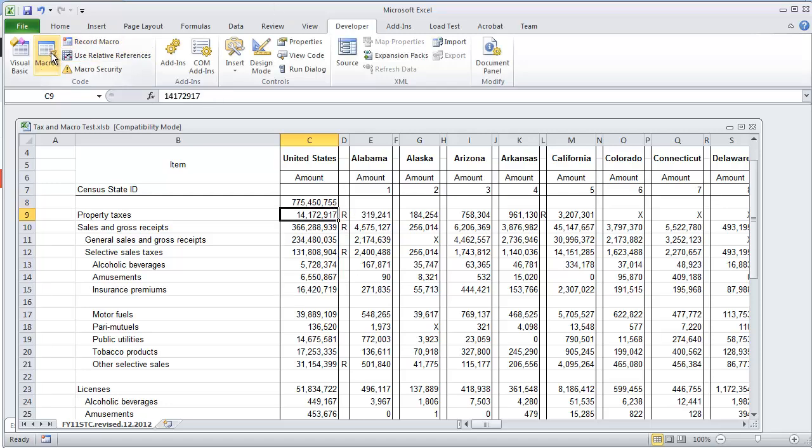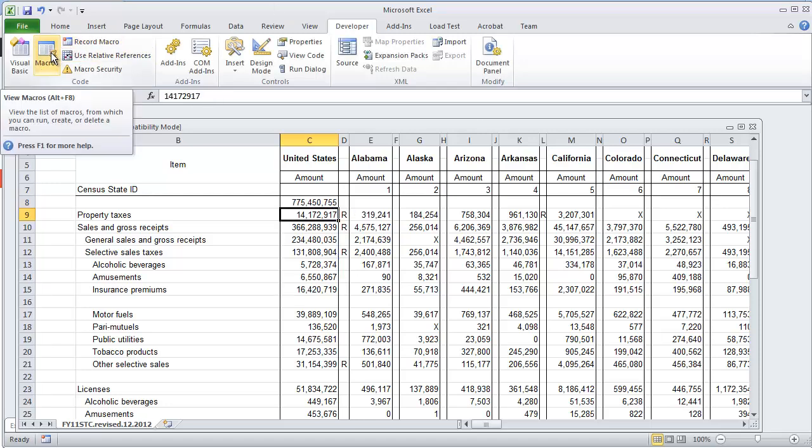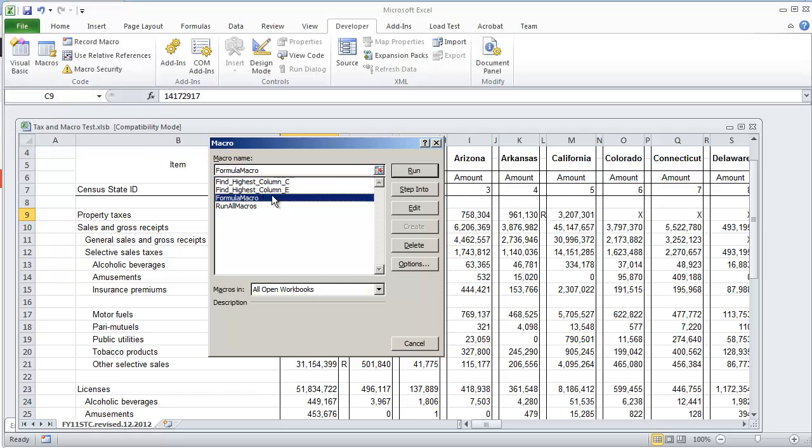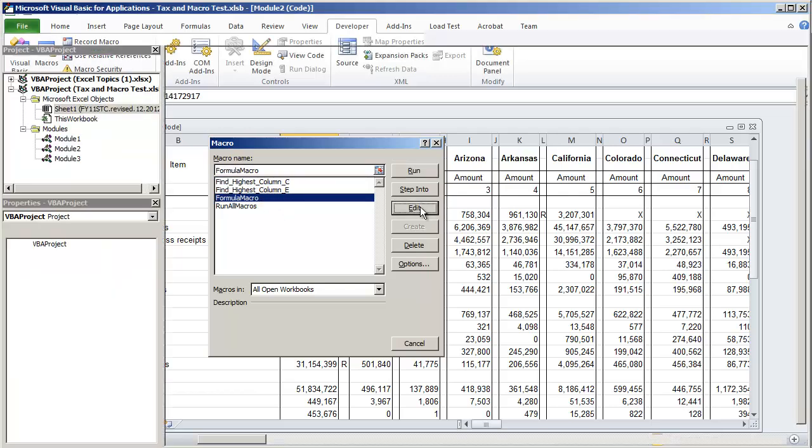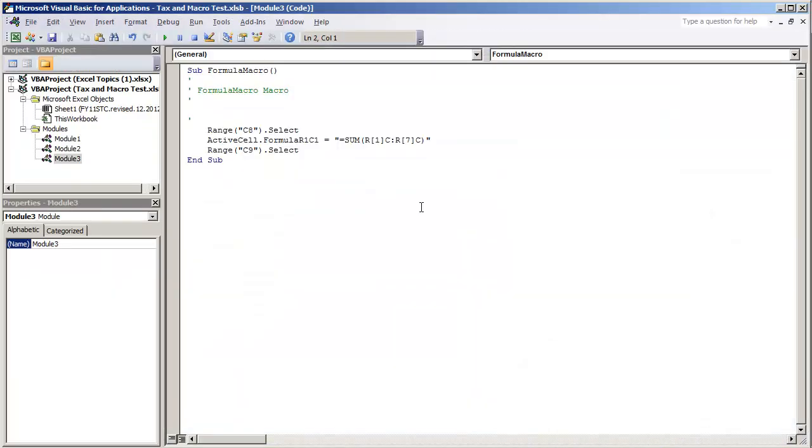I'm going to do stop recording and go to the macros and I'm going to do the formula macro, click edit, and delete it. So this is the value that we get. We get active... well I'm sorry, this is the code that we get.